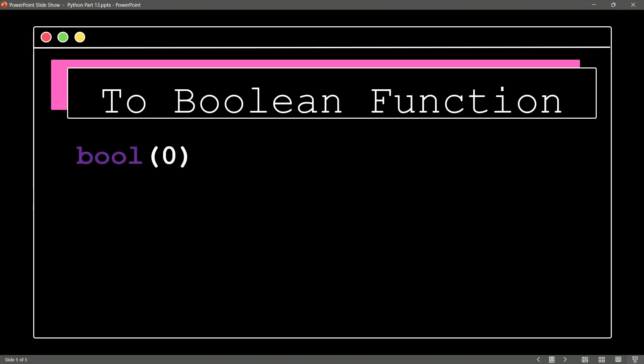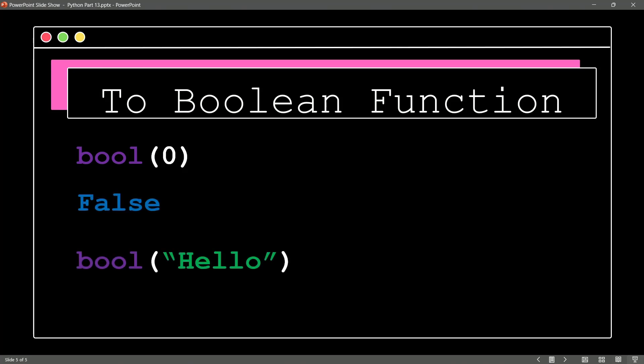It's the toBoolean function. I almost forgot it. How could I forget it? If we do a Boolean of zero, it's going to say, well, that equates to false. If we do a Boolean of hello, it says that equates to true. What's going on here? Well, anything other than zero is going to equate to true.